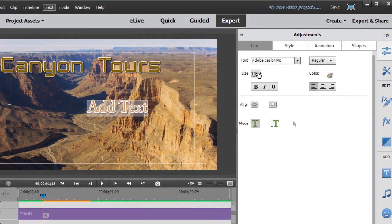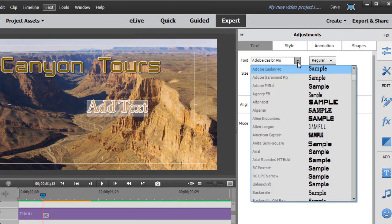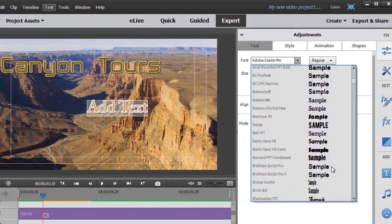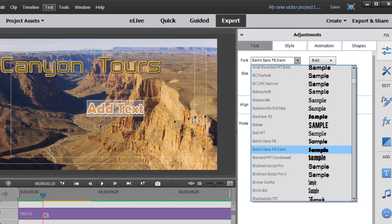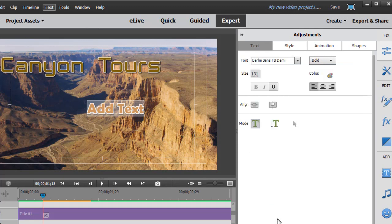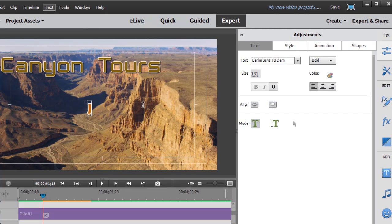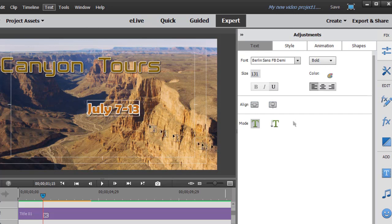I want to change one other feature about it. I think I'm going to change the font face again. I want something a little bolder. Let's do this one here. That will be really good. And so now we have our text. Let's change what the text says. We're going to change the date. Call it July 7 to 13.